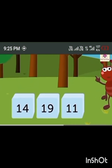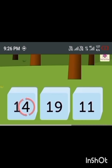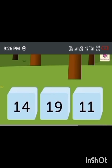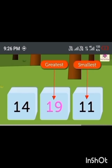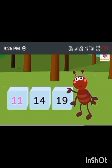Taub has three new numbers to arrange in ascending order: 14, 19, and 11. There are four ones in 14, nine ones in 19, and one one in 11. The smallest is 11 and the greatest is 19. Hence the ascending order is 11, 14, 19.